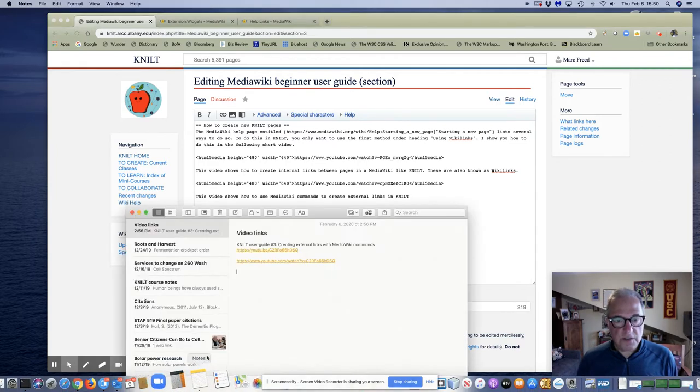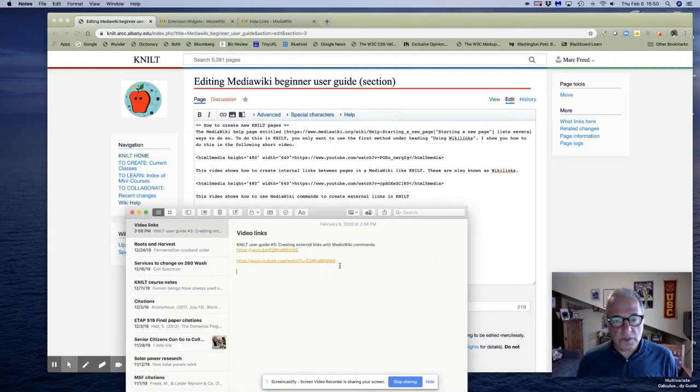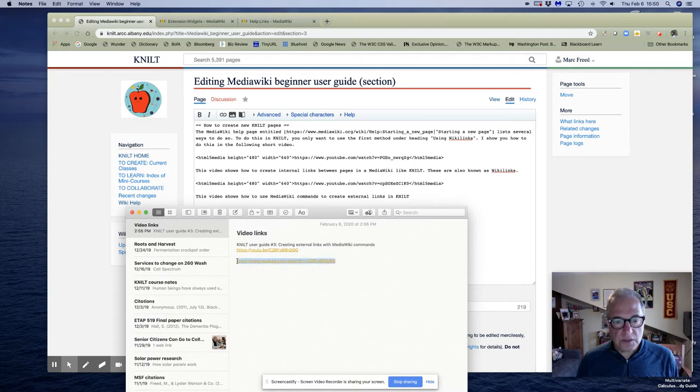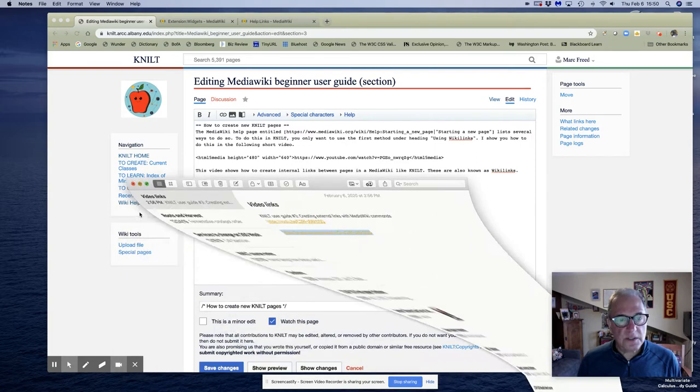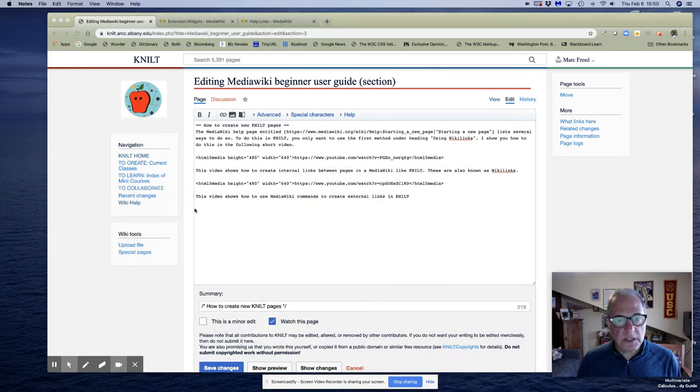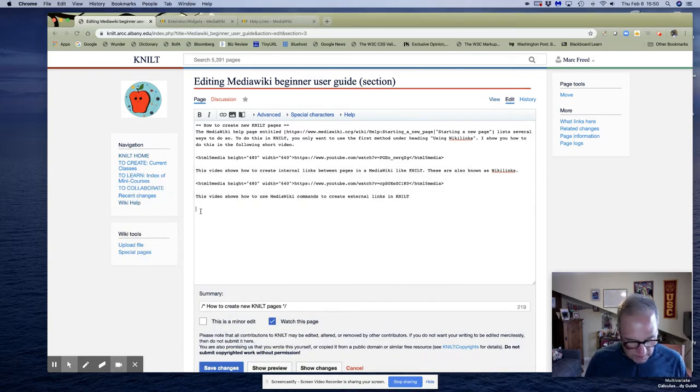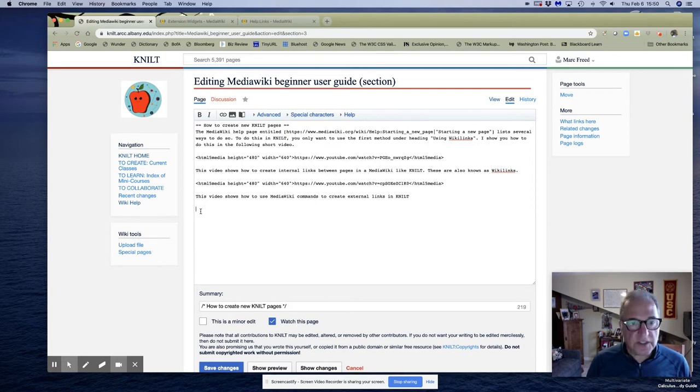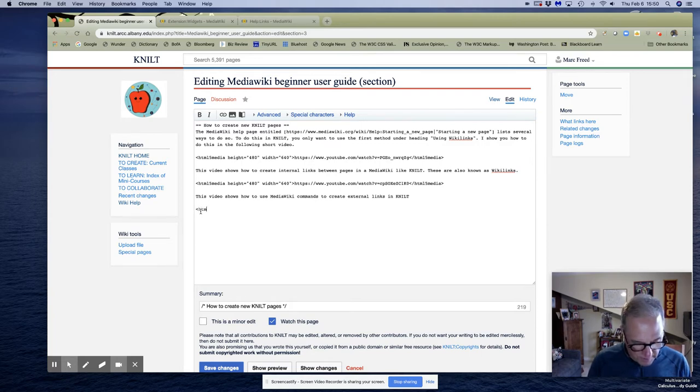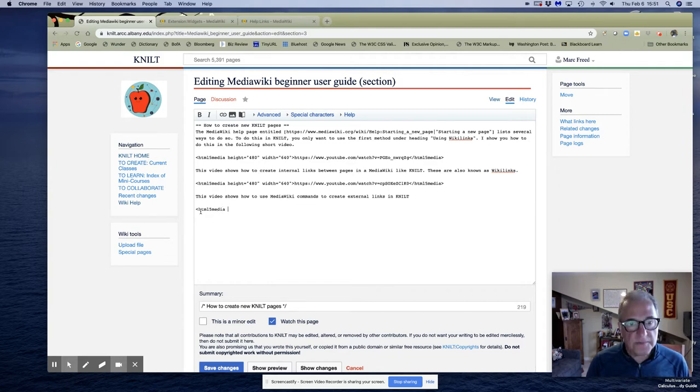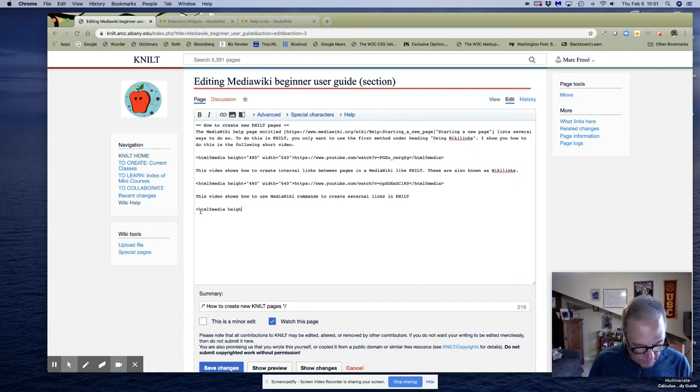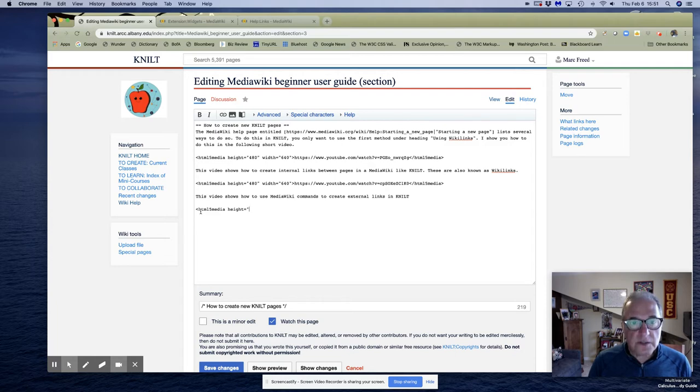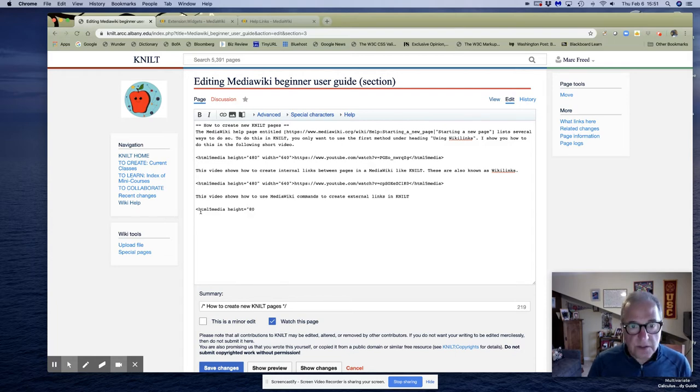And now what I'm going to do is I'm going to type a less than sign, HTML5 media space. I'm going to give it a height. I'm going to give it the same, this is the height in which it was created, 480.